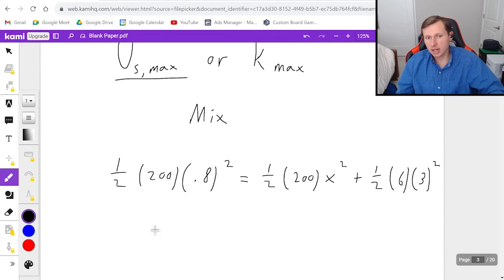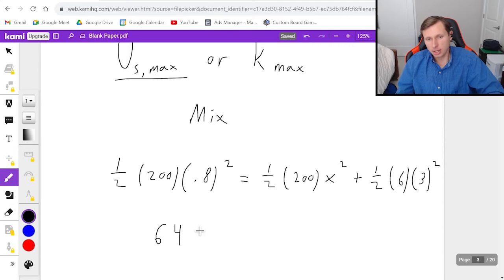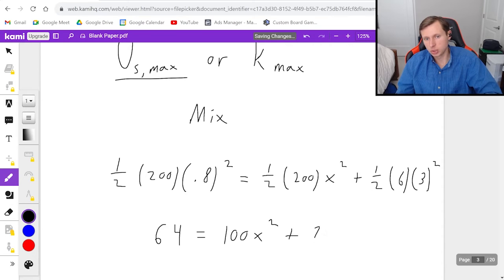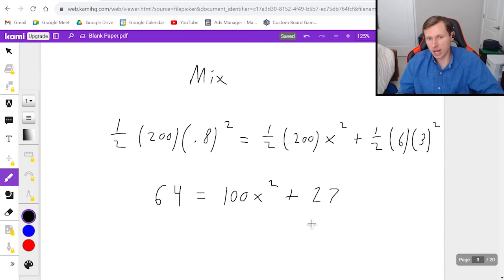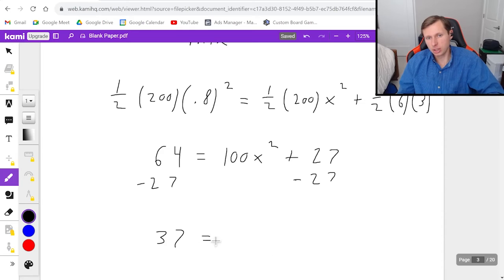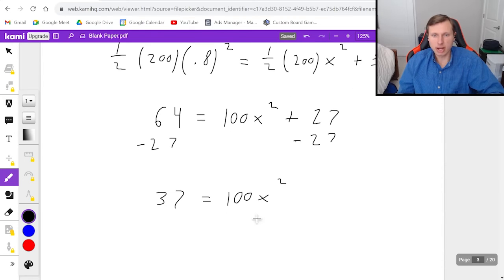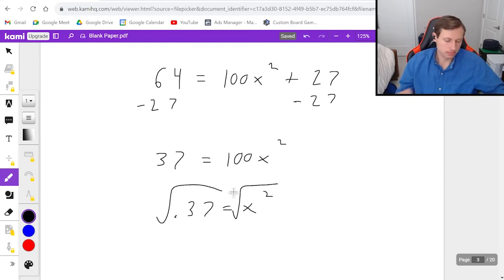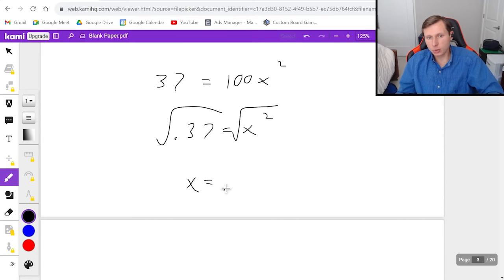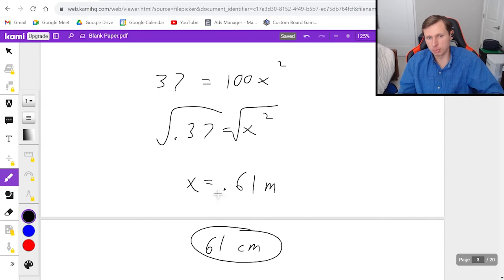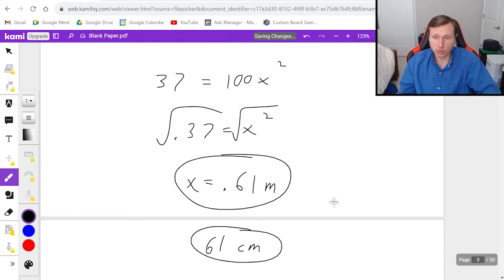Simplifying the left side gives 64 — the same number from Part A. On the right side, this reduces to 100x squared plus 27. Subtracting 27 from both sides gives 37 equals 100x squared. Dividing by 100 gives 0.37 equals x squared. Taking the square root gives a final answer of x equals 0.61 meters, or 61 centimeters. Both answers are correct.